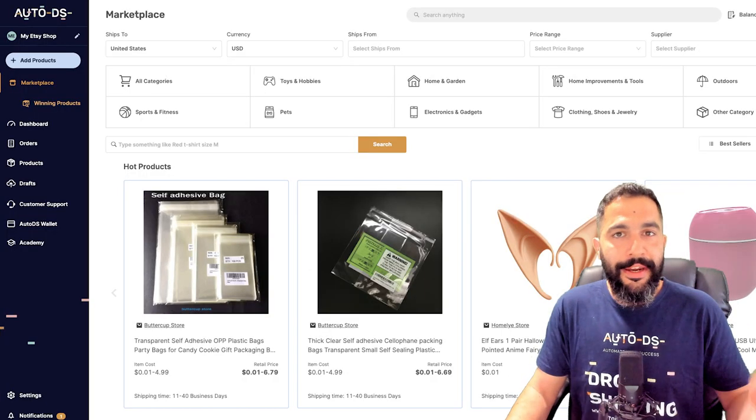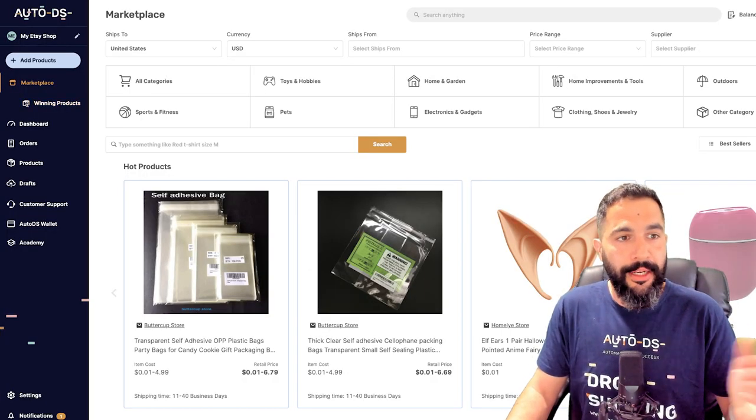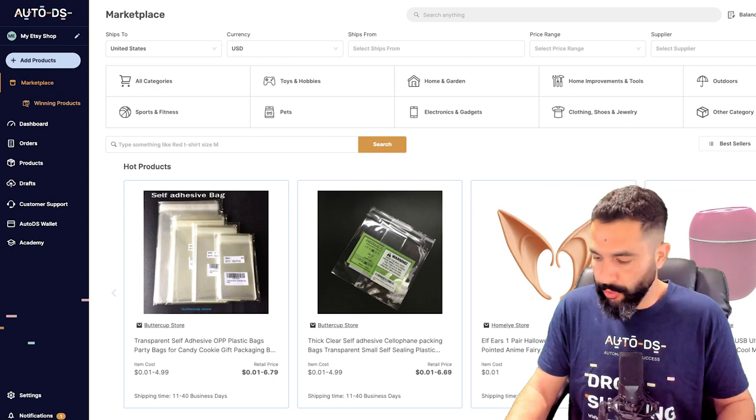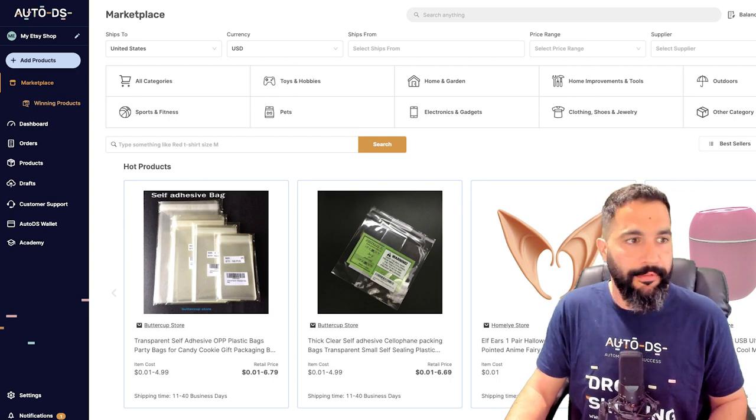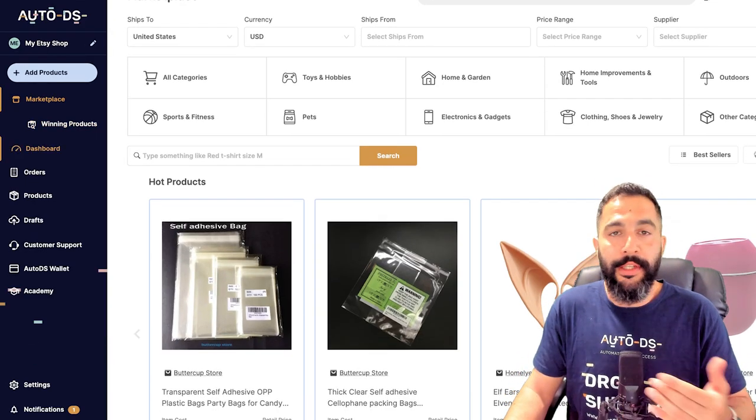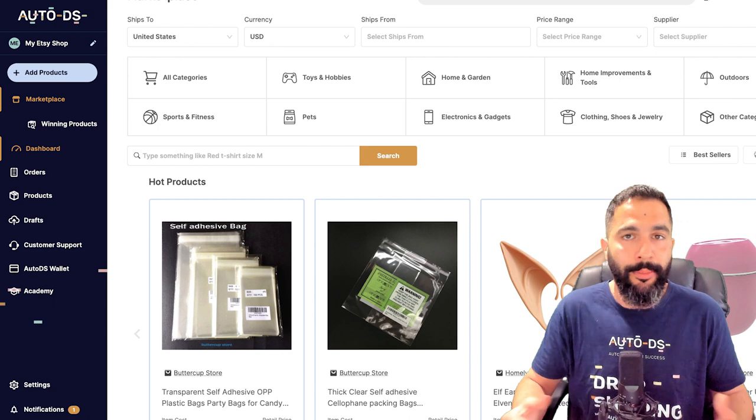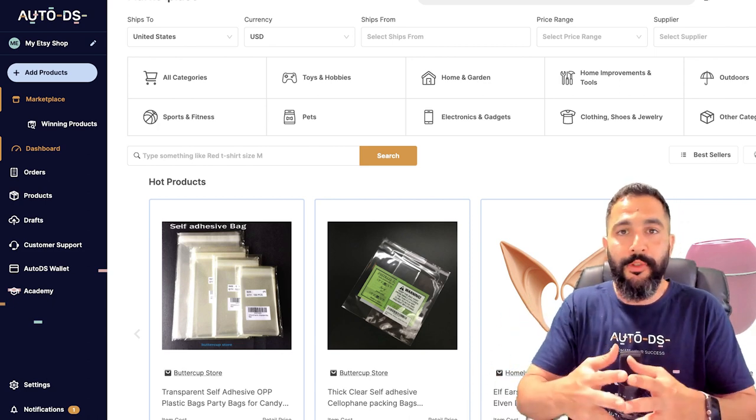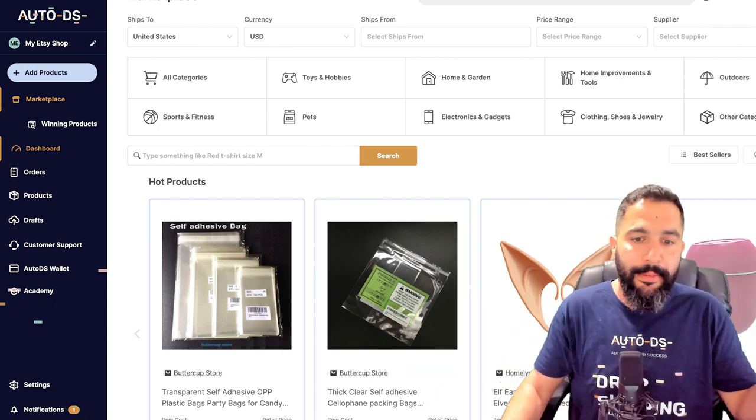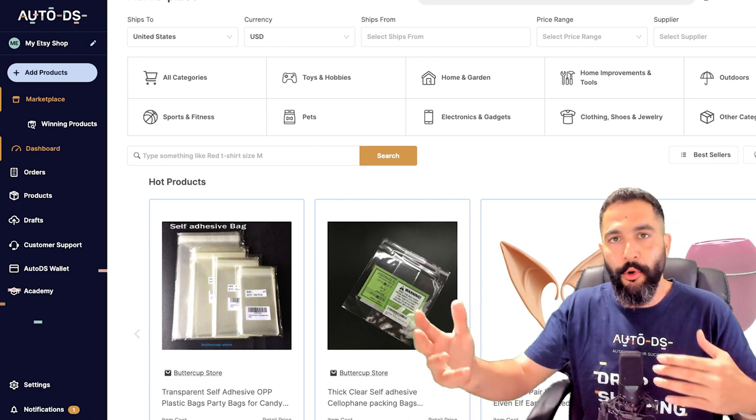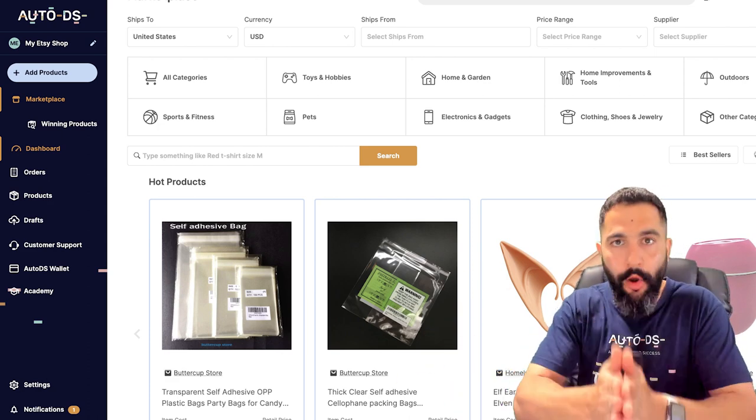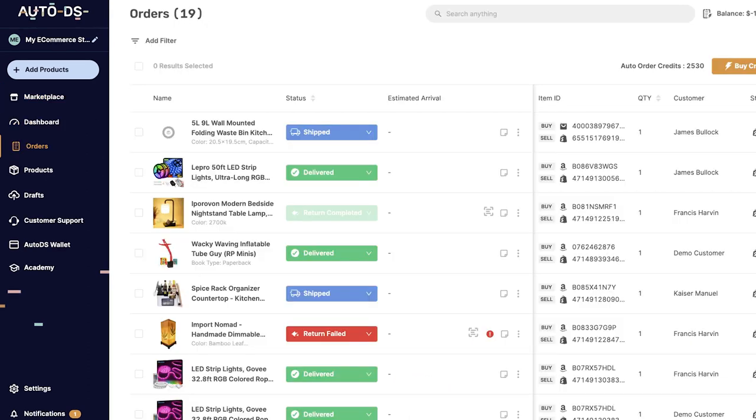Now once you connect to AutoDS, you'll have the marketplace right here. Just like I showed you the winning products, here on the left side you'll have the dashboard where you can see all of your business metrics all in one place, even if you have multiple Etsy stores or multiple stores in different marketplaces like an eBay store, an Etsy store, a Facebook store. You can control it all under one screen.